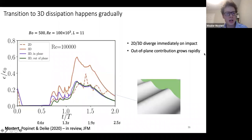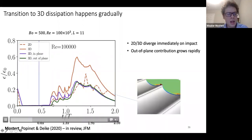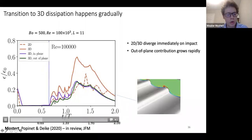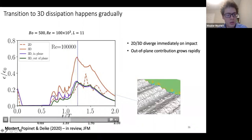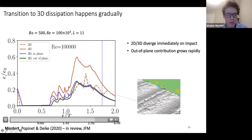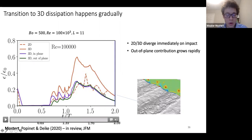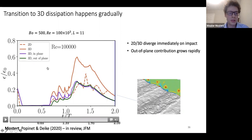At high Reynolds number, the out-of-plane contribution grows almost immediately after breaking, causing immediate divergence of the 3D from the 2D dissipation rate. Interestingly, at late times the in-plane and out-of-plane contributions match very closely numerically. This clearly indicates a Reynolds-number-dependent process where higher Reynolds numbers promote faster out-of-plane contribution growth.